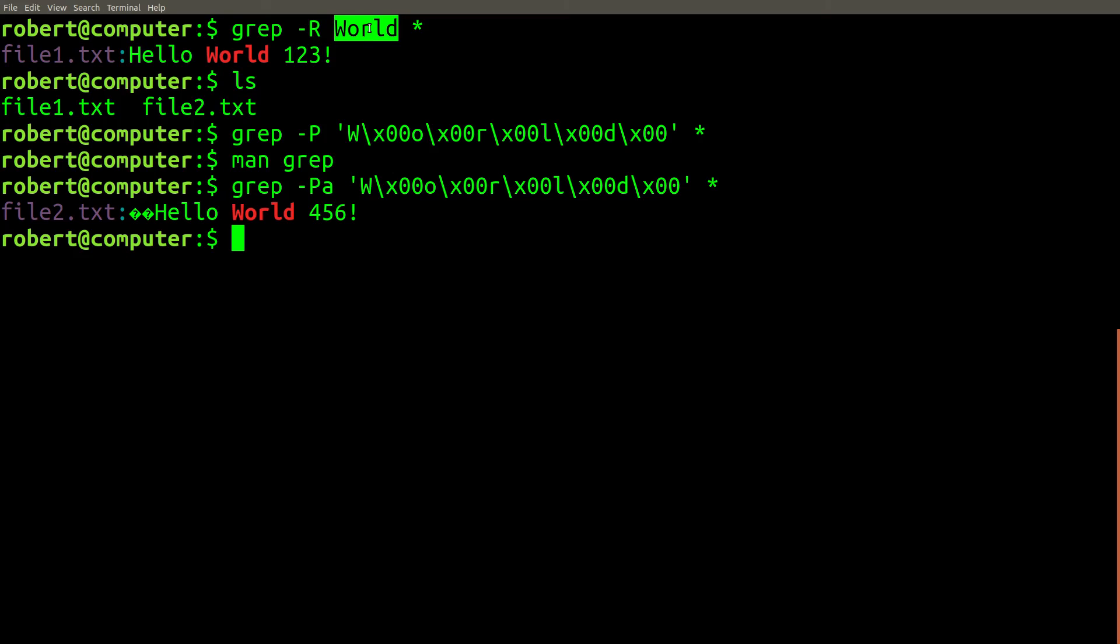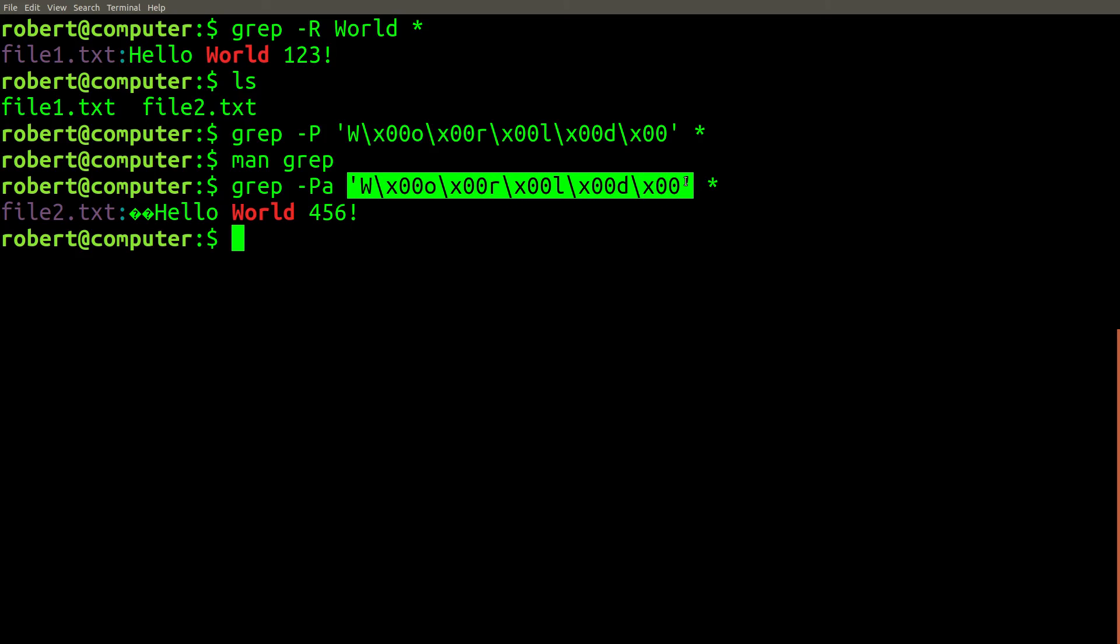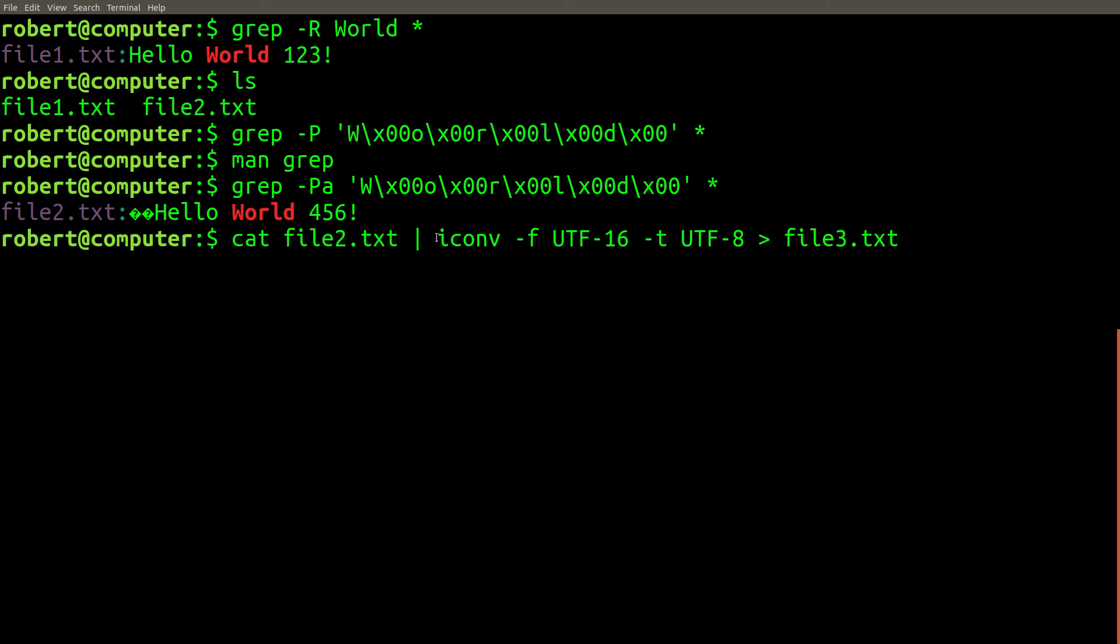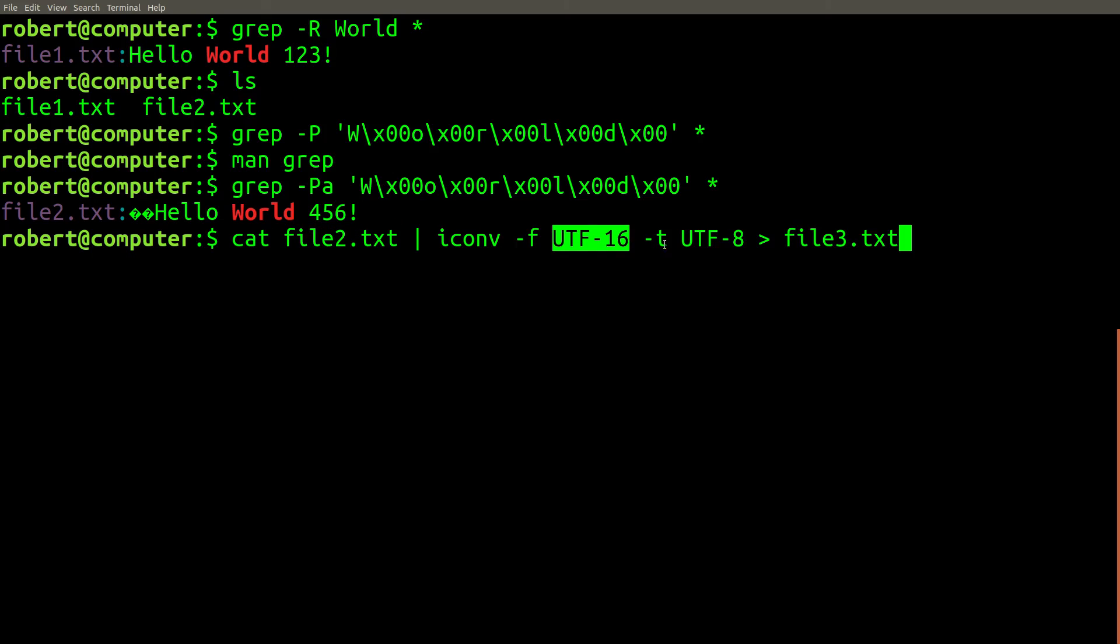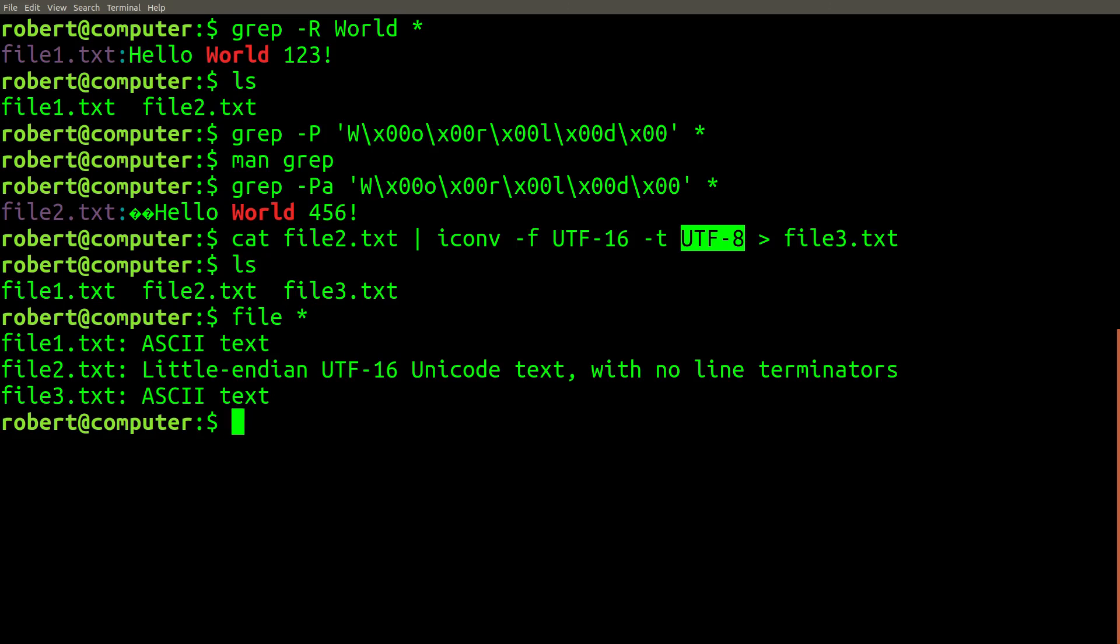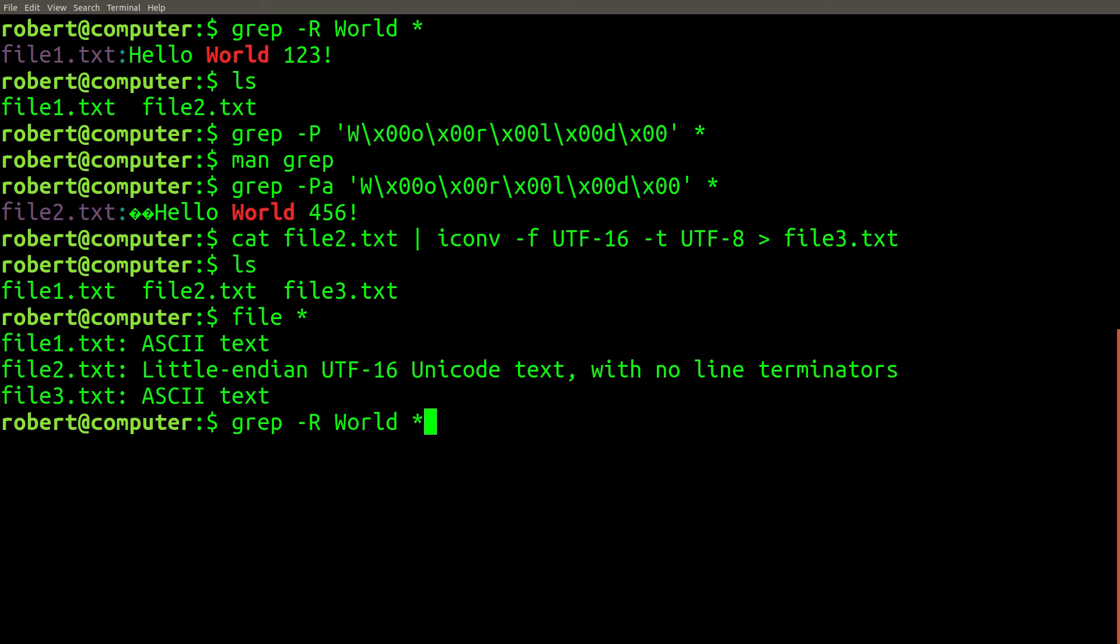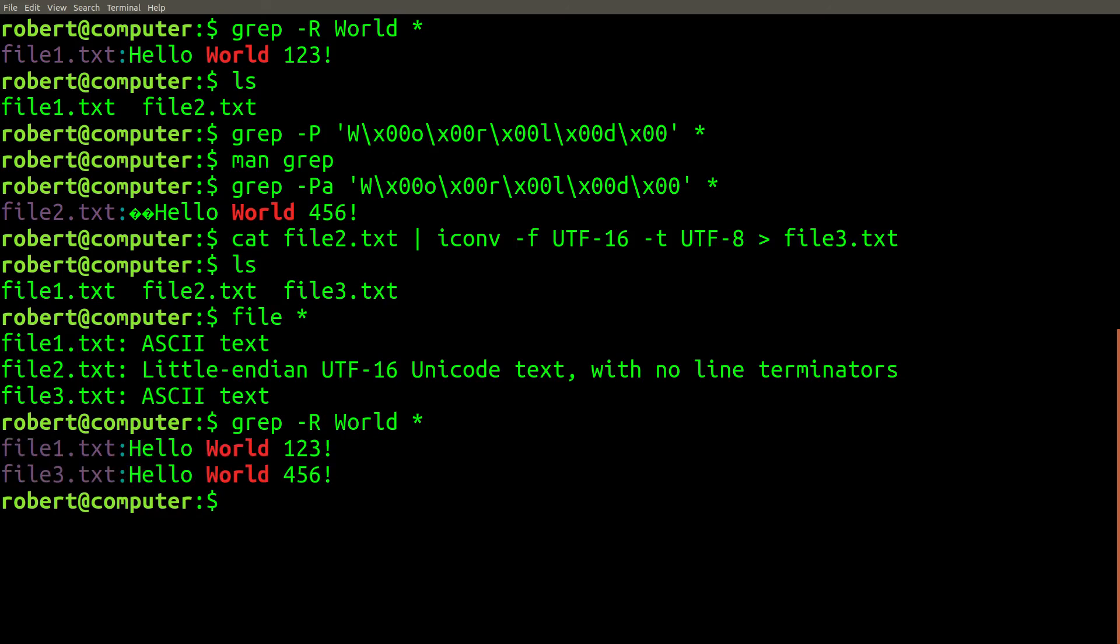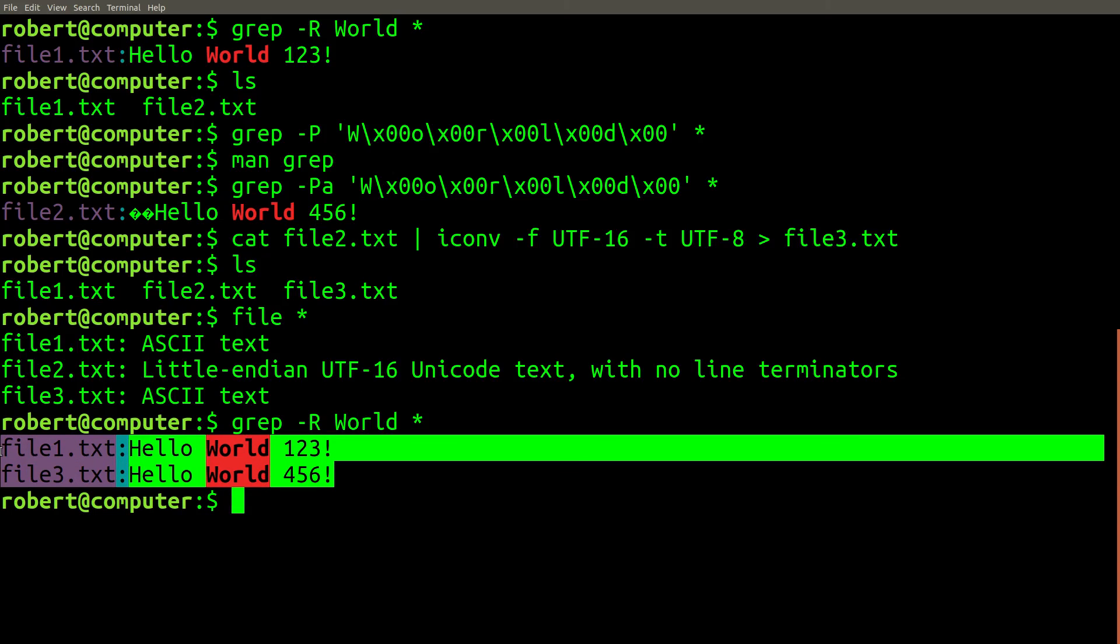One possible solution is to use the iconv command, which can convert our file2.txt from UTF-16 to UTF-8. Now we have three files present. We can use the file command to check the file type of all of them. As we saw a second ago, file3 is just a copy of file2, but with a different encoding. Now we can go back and use our original grep statement. Look at that, there's our two results.